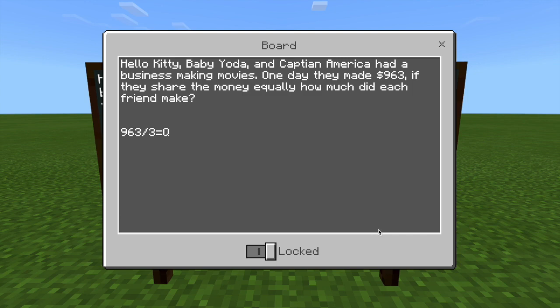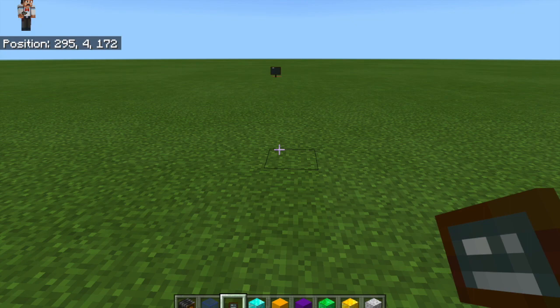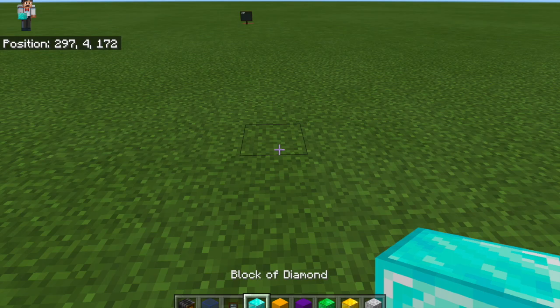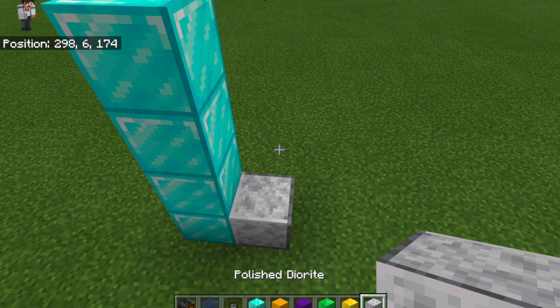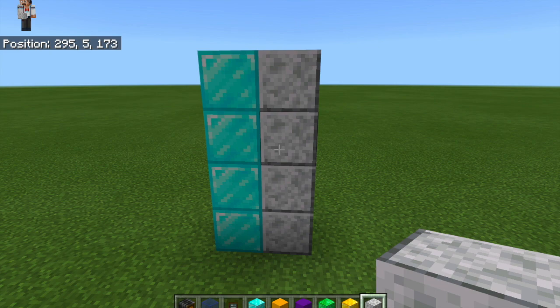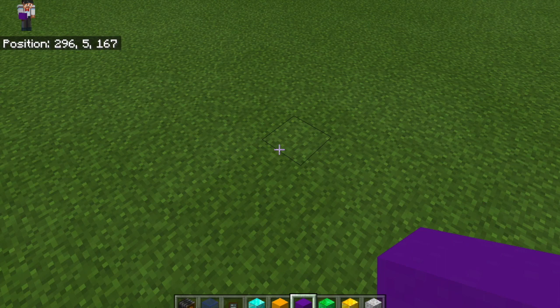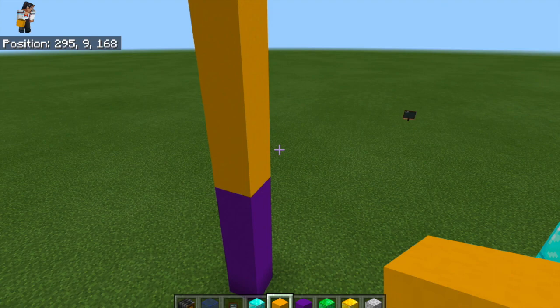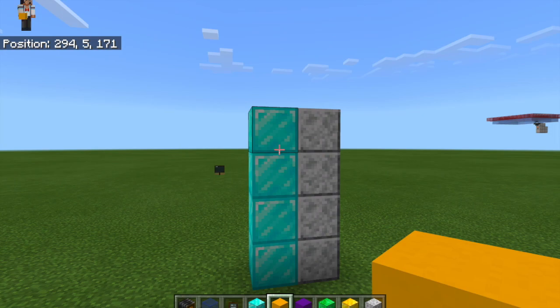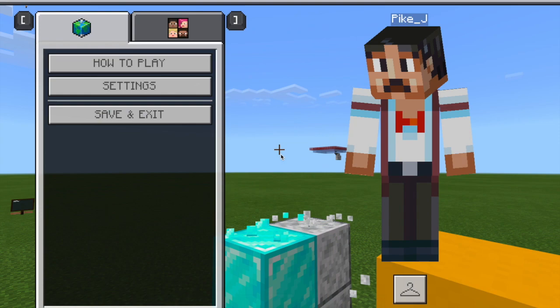First thing we need to do is build the 963. Before we get started, I want to talk about the two kinds of blocks we're going to use. There's going to be the ones for the dividend, which are counting blocks — anything that's jeweled or polished. You can tell they're counting blocks because they have lines, and you can easily see the individual blocks. The blocks we're going to use for the quotient are concrete, and you'll see them more in sections — you can't really tell how many blocks are in that because they blend together. Counting blocks have clear, defined lines.